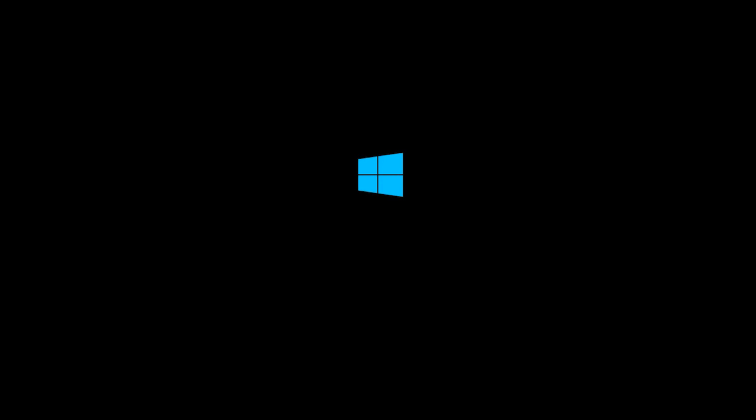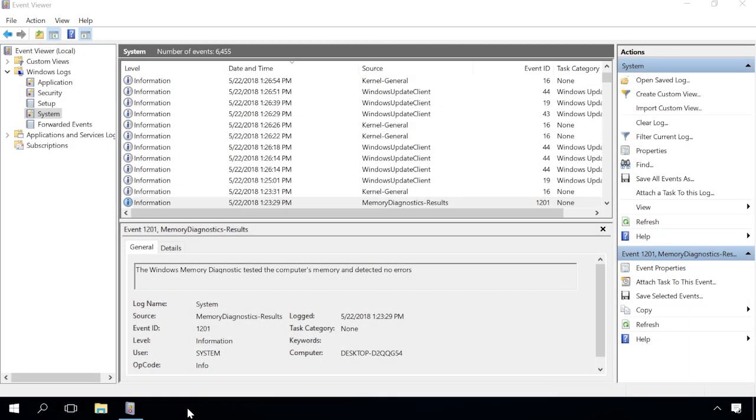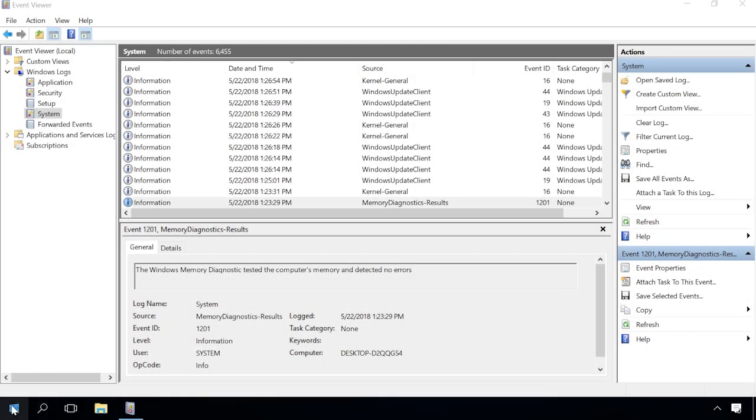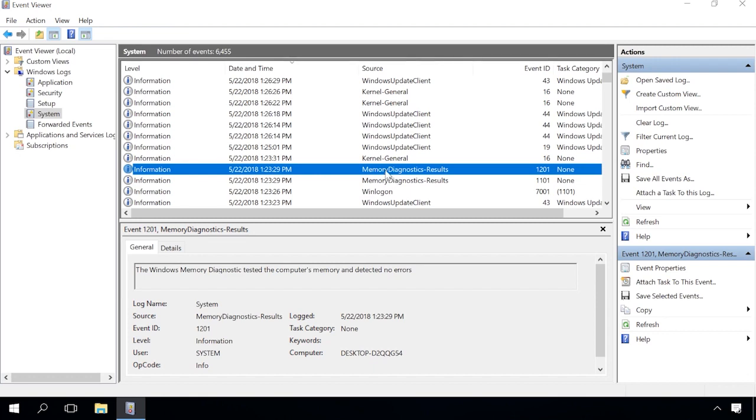To see the scan results, you need to open the Event Viewer. You can do it by right-clicking on the Start menu and selecting it from the list.